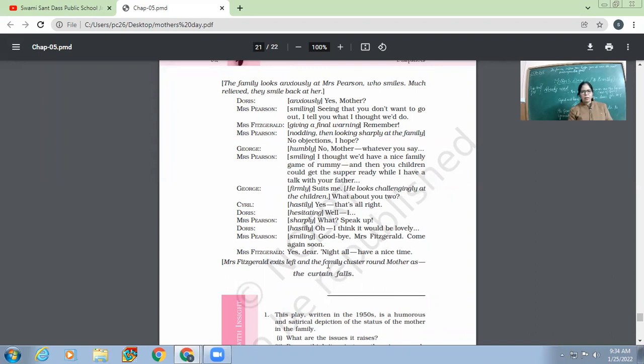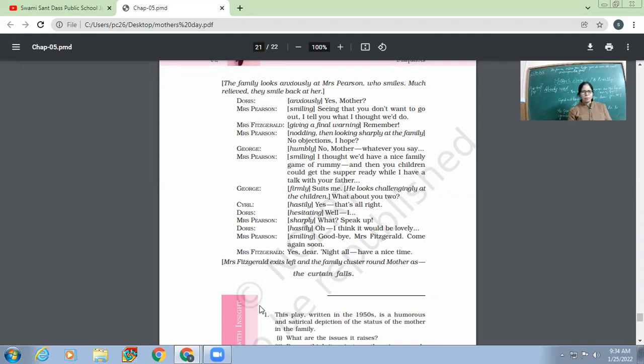So Mrs. Pearson smiling, 'Goodbye.' Then Mrs. Pearson smiling, 'Goodbye, Mrs. Fitzgerald. Come again soon.' Then Mrs. Fitzgerald, 'And yes, dear, night, all have a nice time.' Mrs. Fitzgerald exits and the family cluster around mother as.